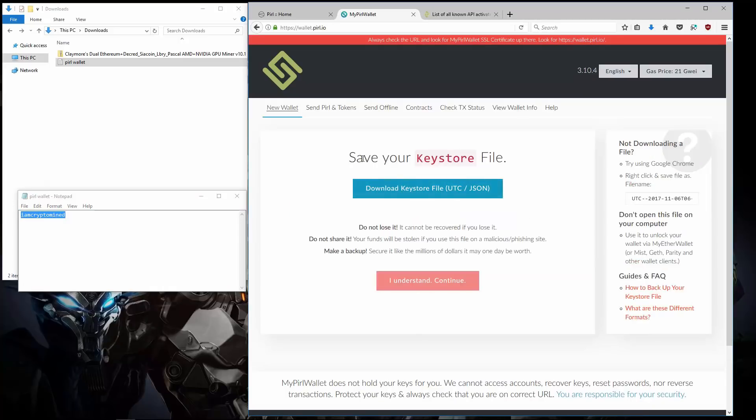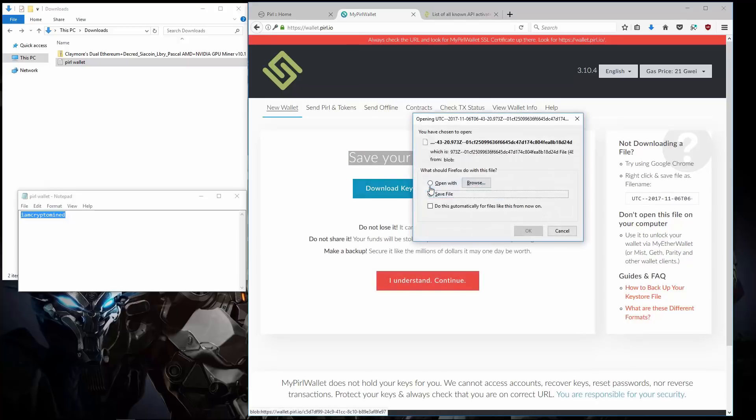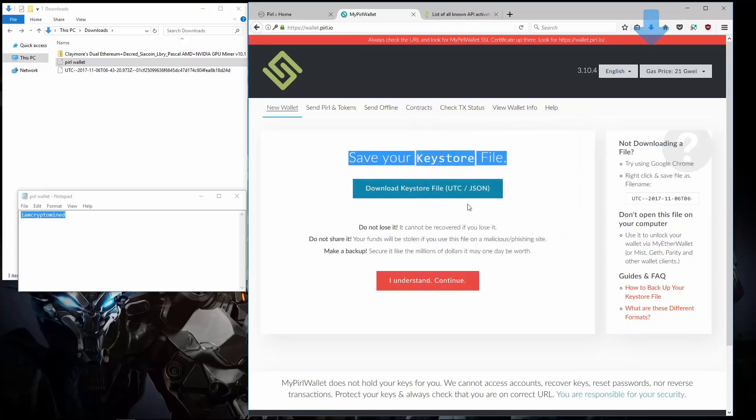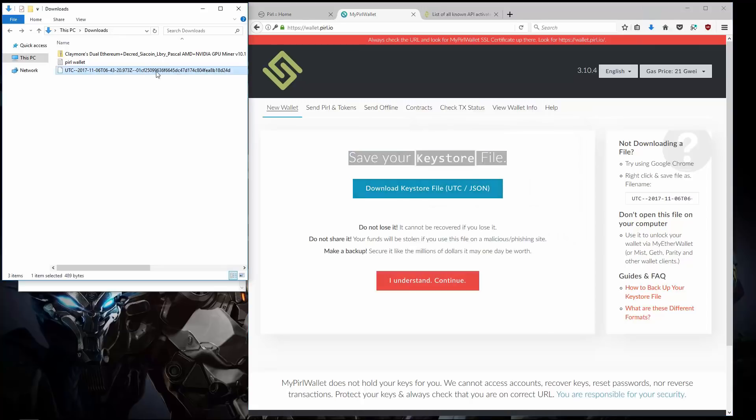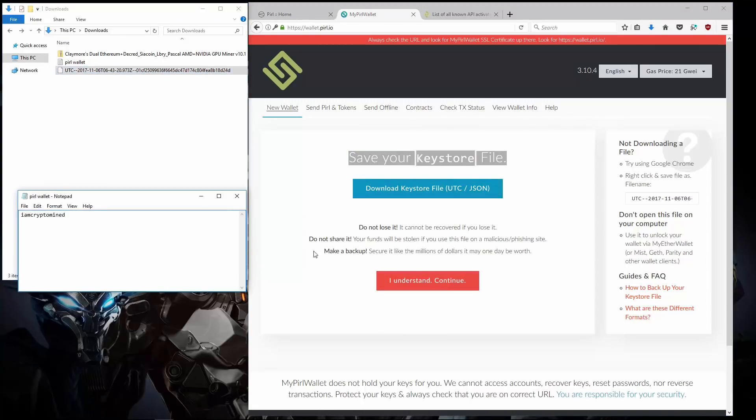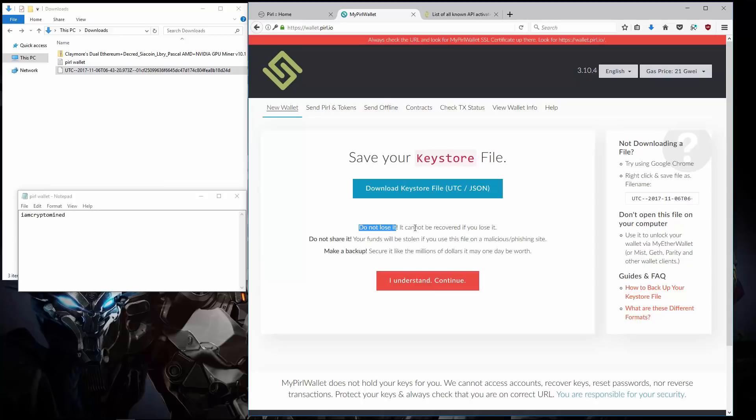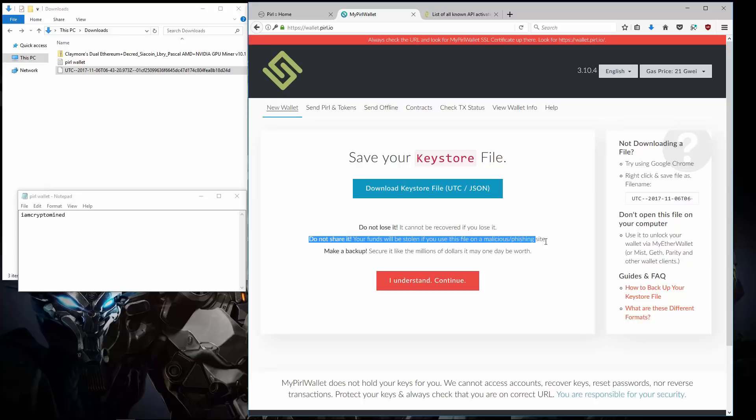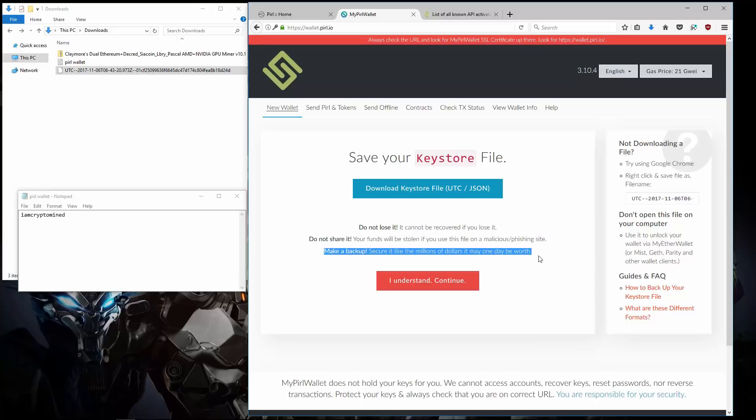Here is my Keystore file. I'll click on Download Keystore File. And save it. Here you can see it in my downloads. Do not lose it. It cannot be recovered if you lose it. Do not share it. Your funds will be stolen if you use this file on a malicious phishing site. Make a backup. Secure it like the millions of dollars it may one day be worth.